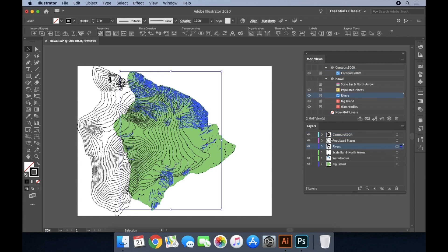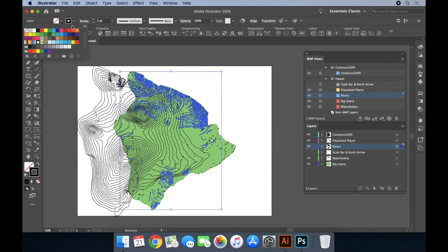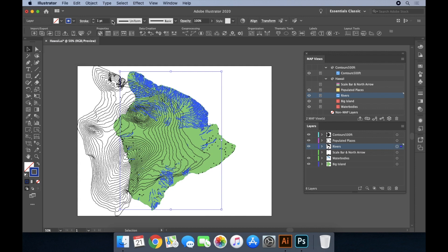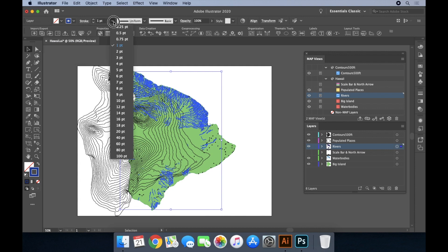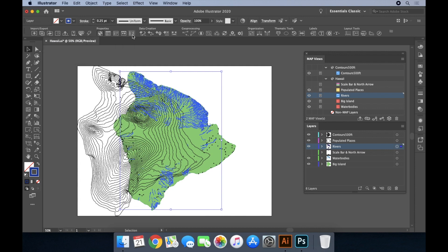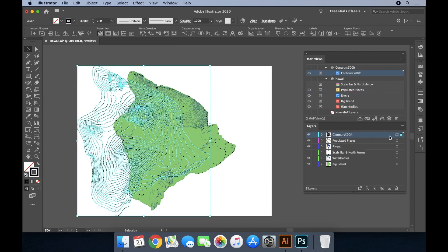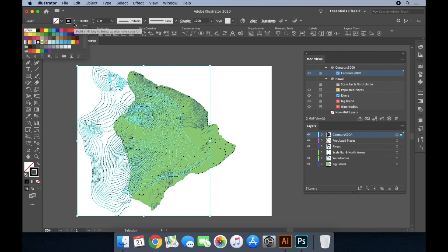Once the data is imported, you can modify and style the data using the Illustrator tools you're familiar with. Here we're going to change the stroke color of the rivers to blue with a width of 0.25. We'll also change the stroke color of the contour lines to brown and a width of 0.25.